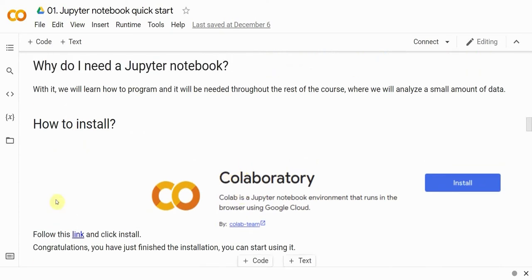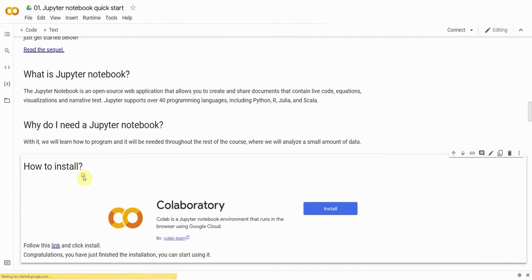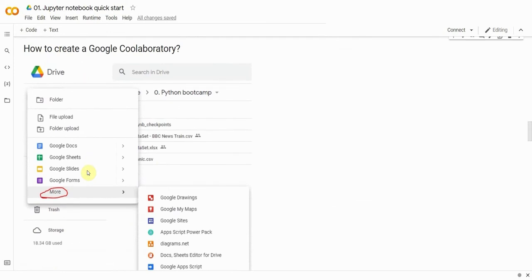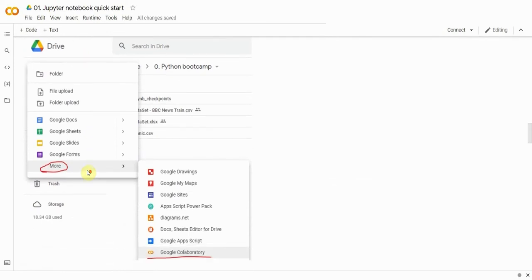So, how do we install our first programming application? You will need to follow this link. If you don't have Colab installed on your Google Drive, you will have an Install button there. If you've installed Colab and have your Google Drive open, please remember to reload your page and make sure the relevant menu item has been added to the folder.